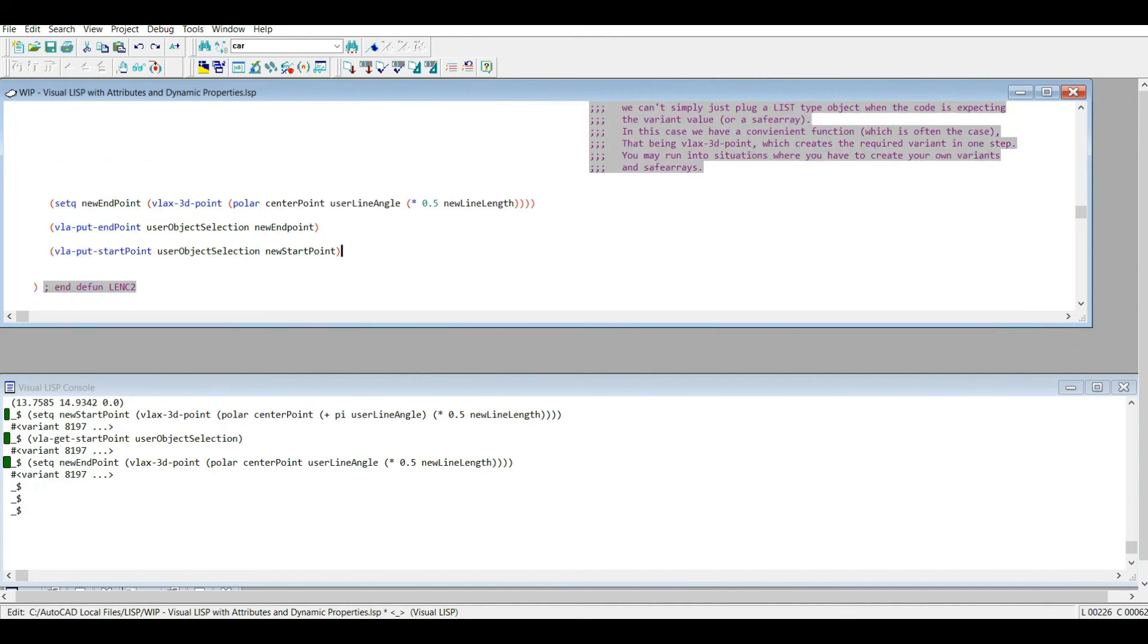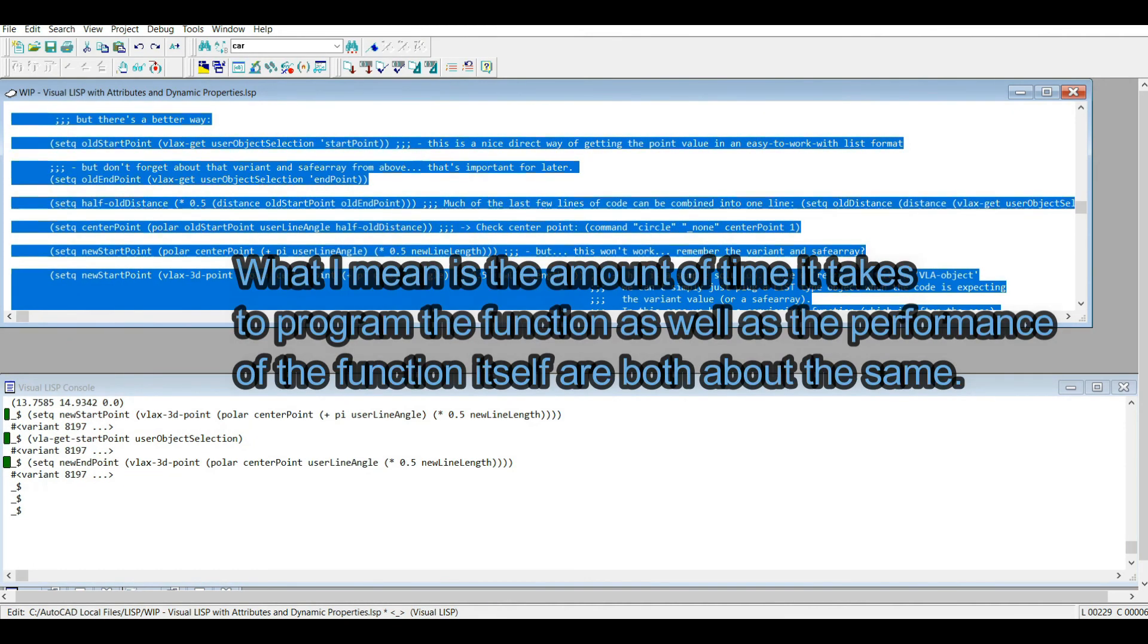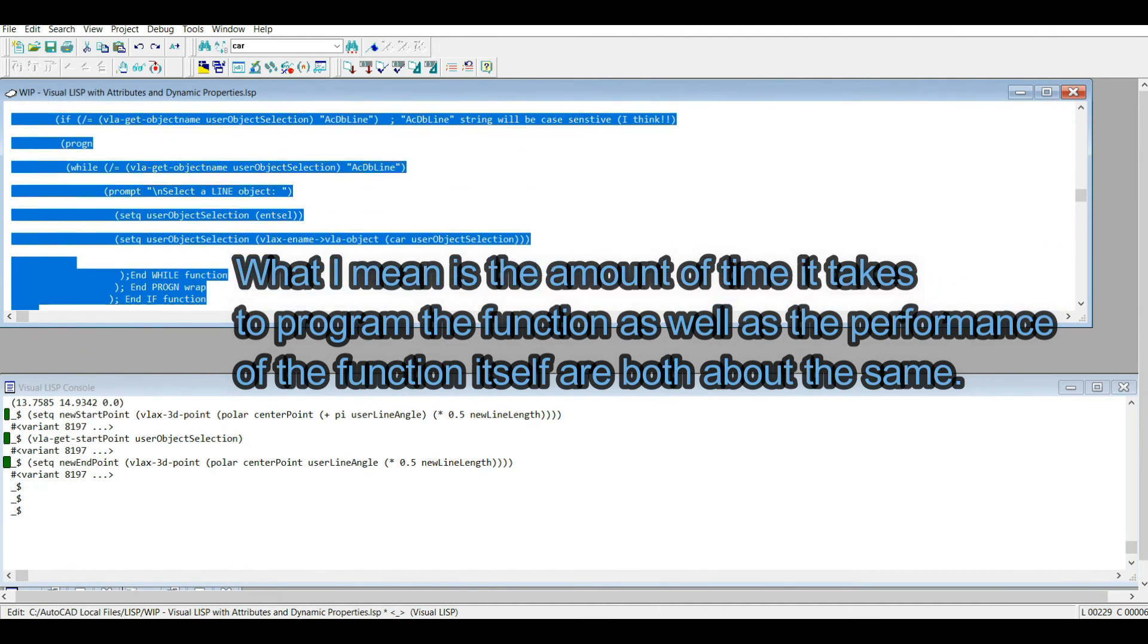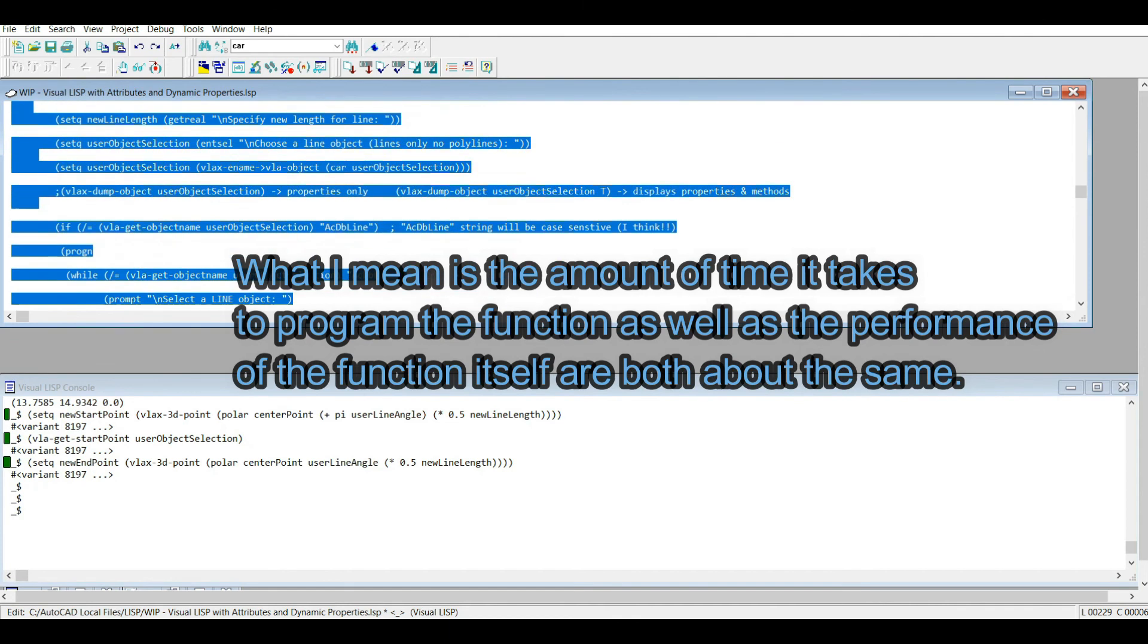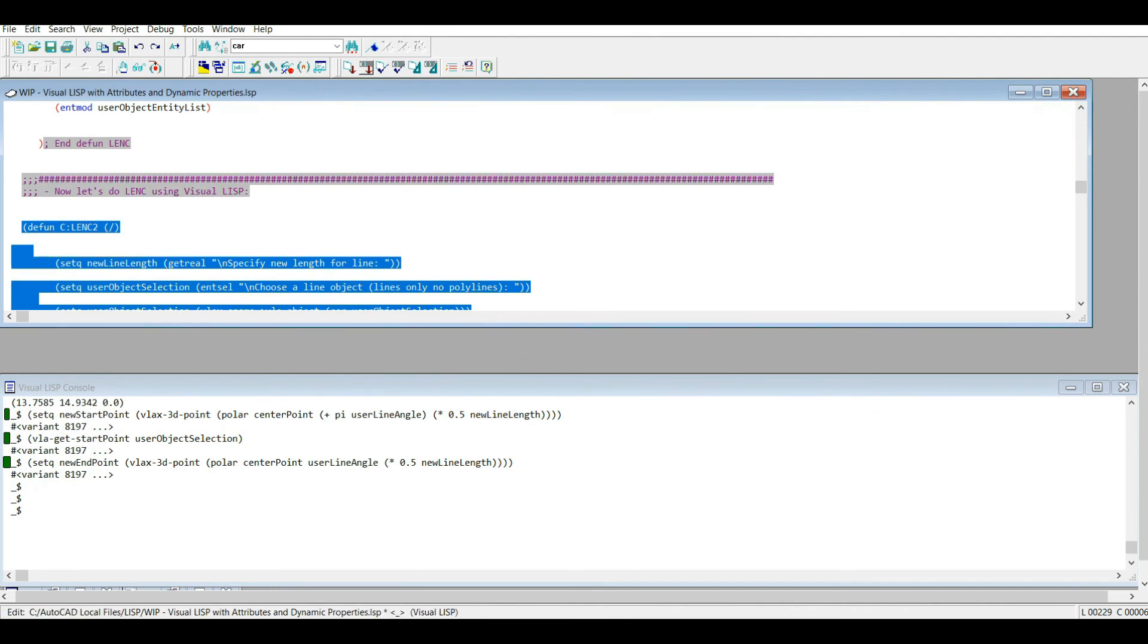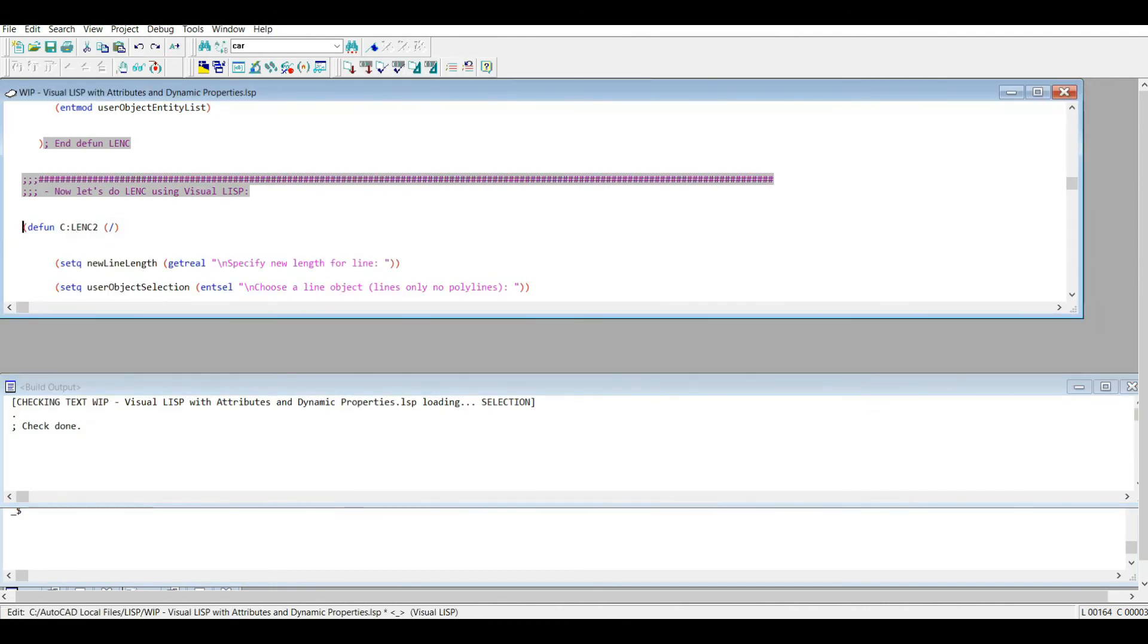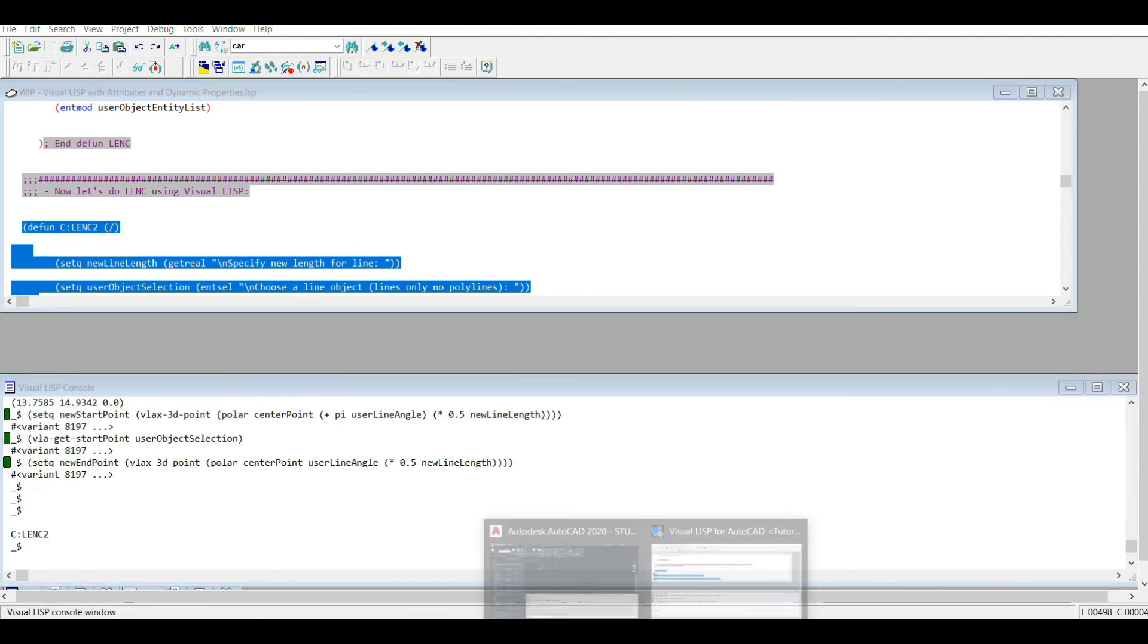That's all there is to it. So this function behaves very similarly, and quite honestly, the difference between the Visual LISP and the regular AutoLISP in a command like this is very subtle. So in this situation, I don't think I'd really, I don't know which one I'd prefer to use. It depends on, I guess in this situation, which one you're more comfortable with. Okay, so I'm just going to check this code quickly. Now I'm going to load it.